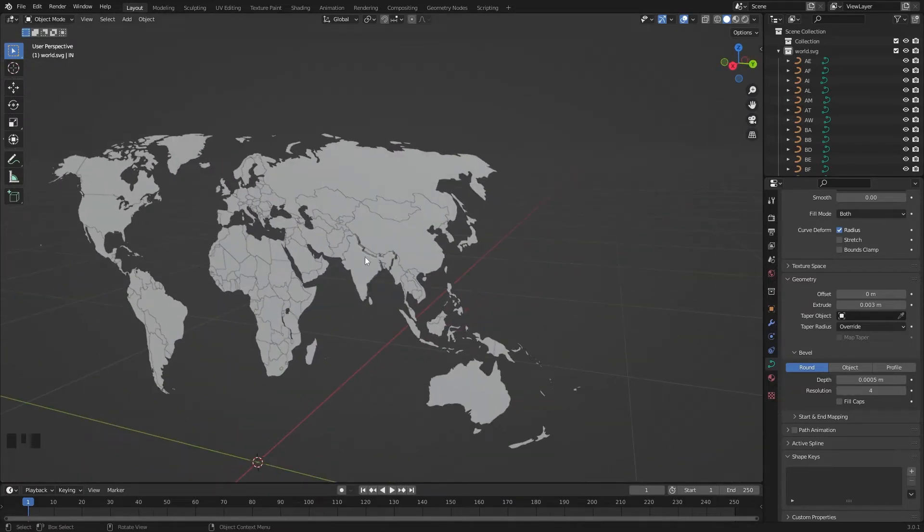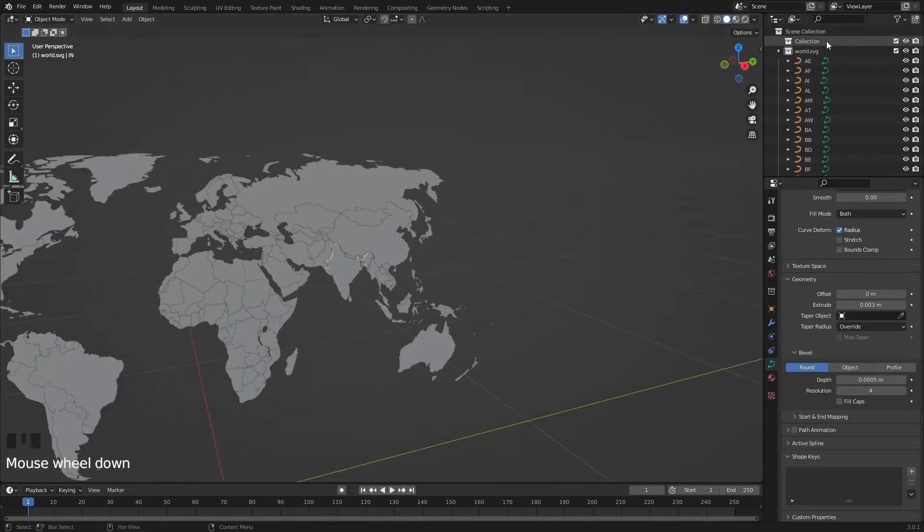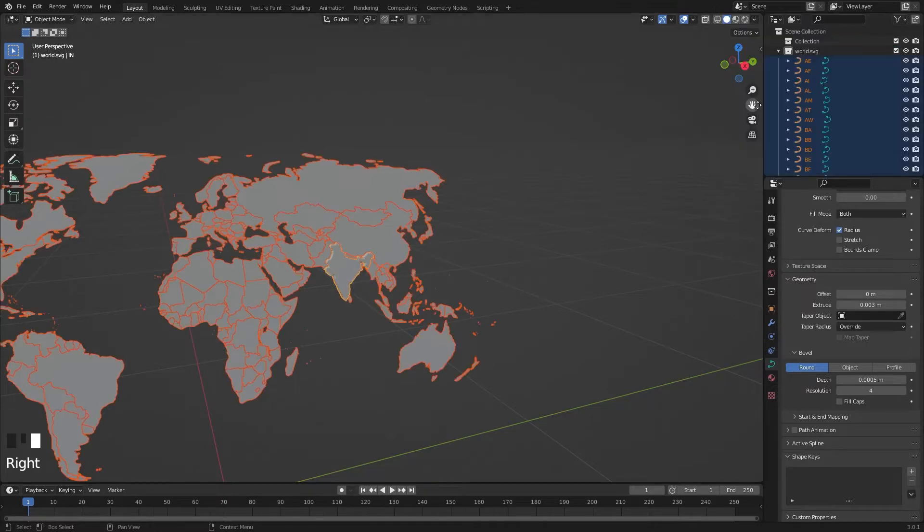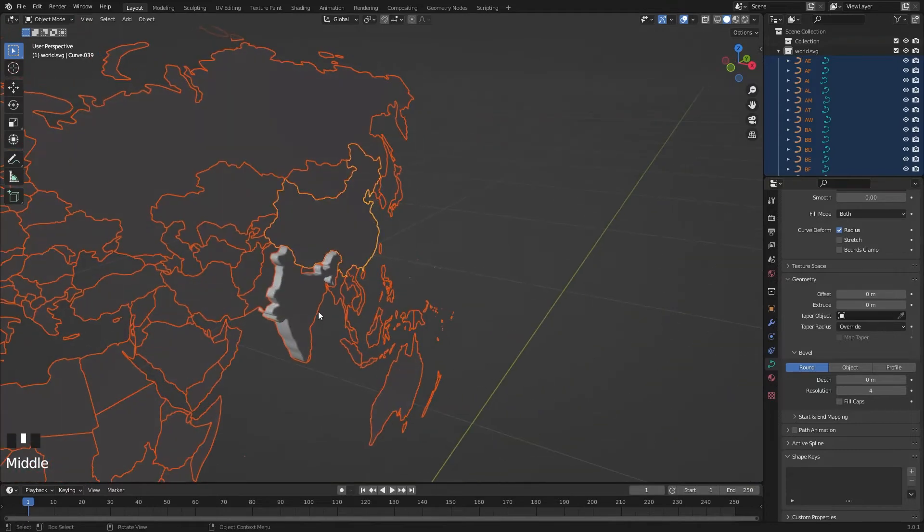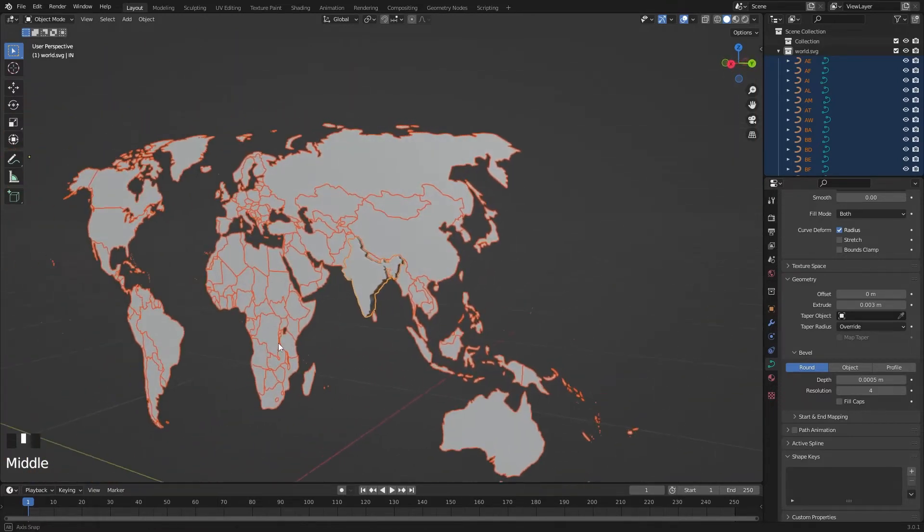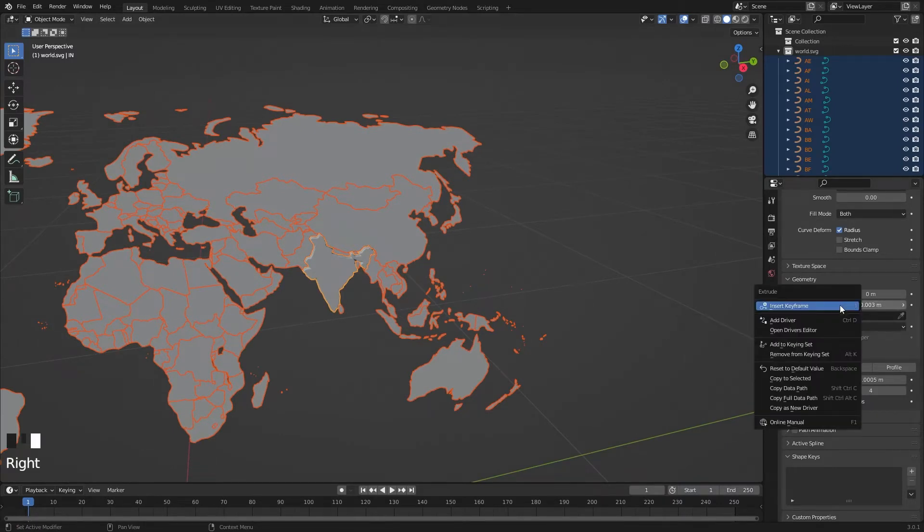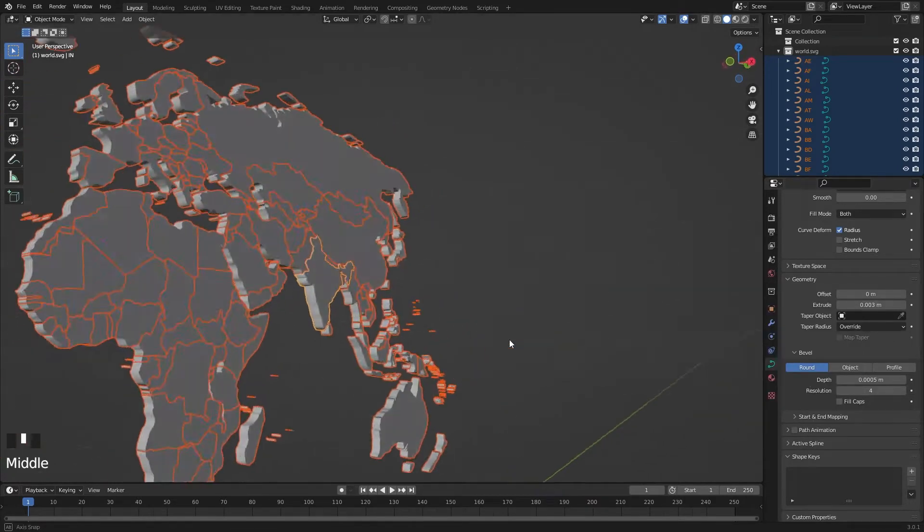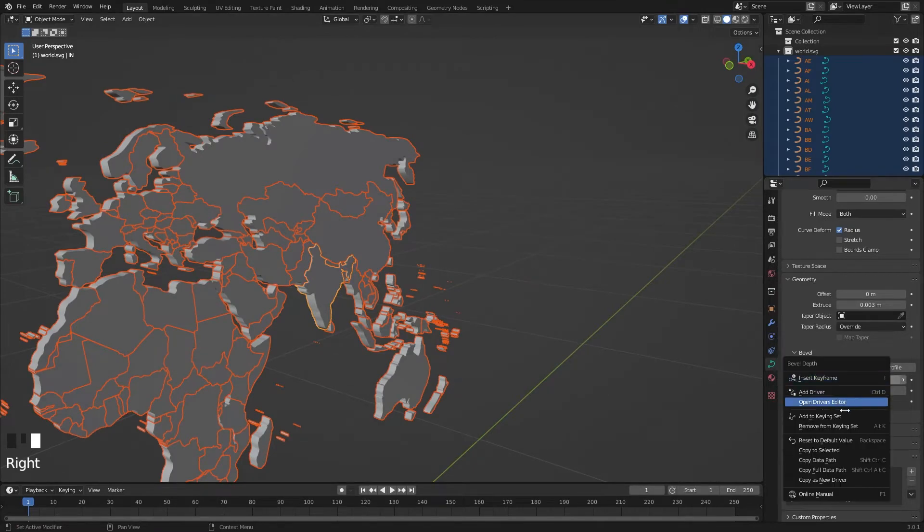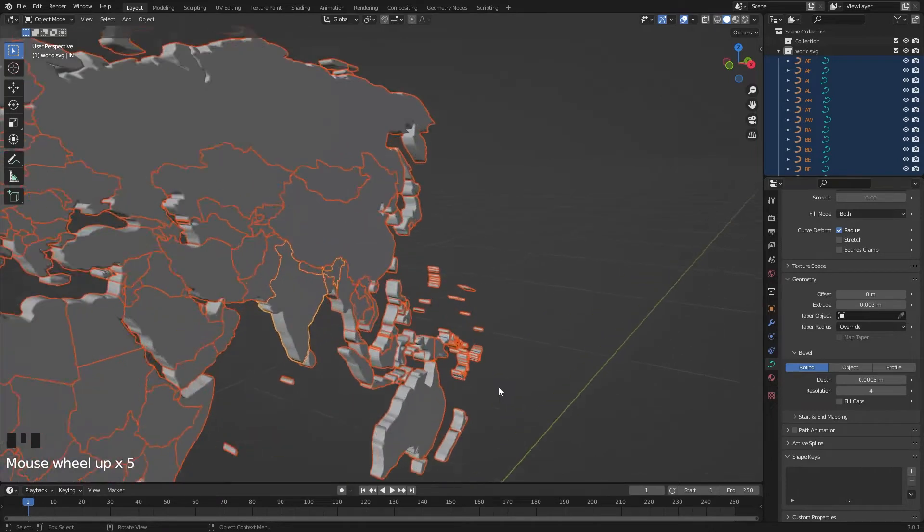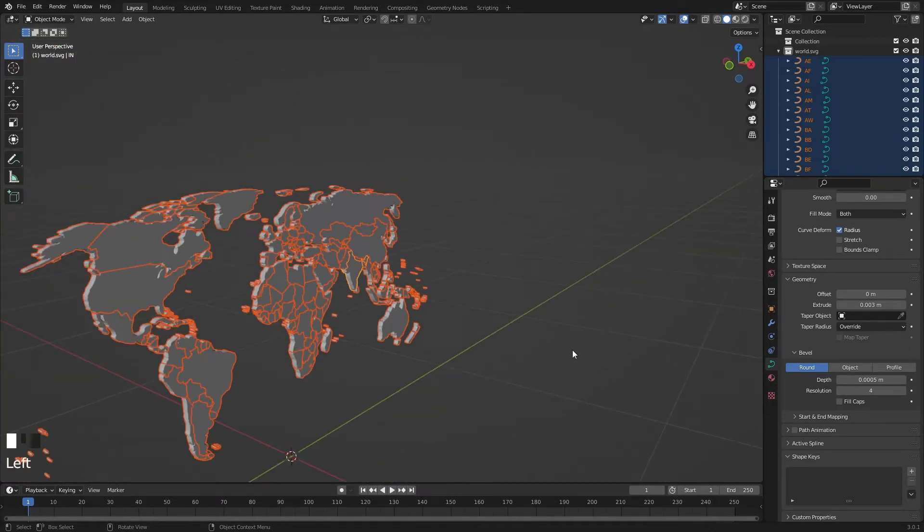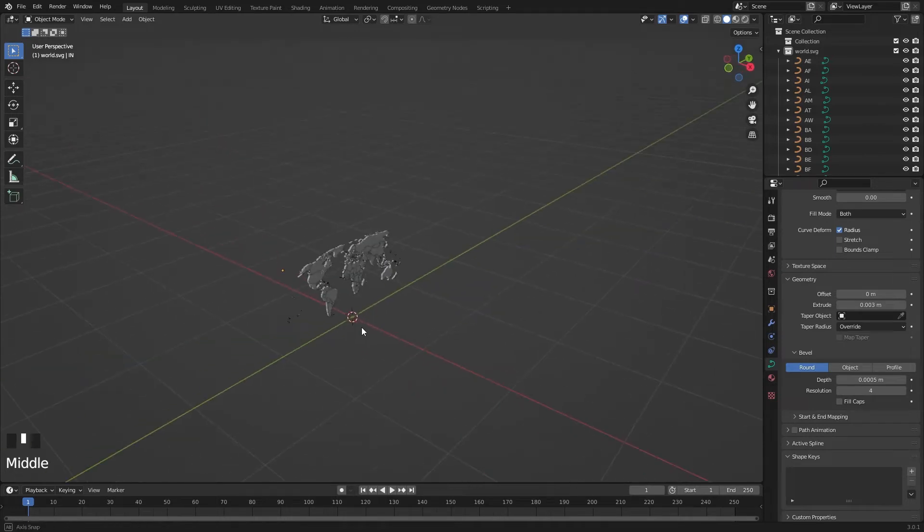Instead of extruding every country, you can copy the settings from one object to another. Go here, right click and choose Select Objects. And if the main object is not selected, select the object for which you added the extrusion by holding the Shift key and left click. Now go here and put your mouse on Extrude, press right click and choose Copy to Selected.